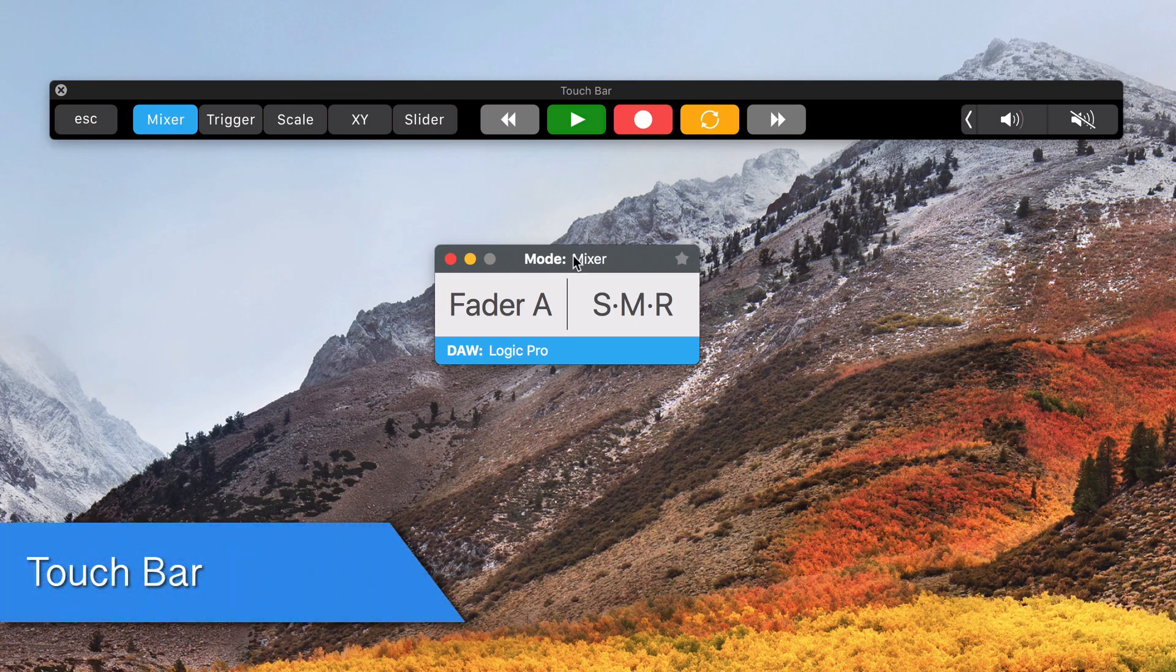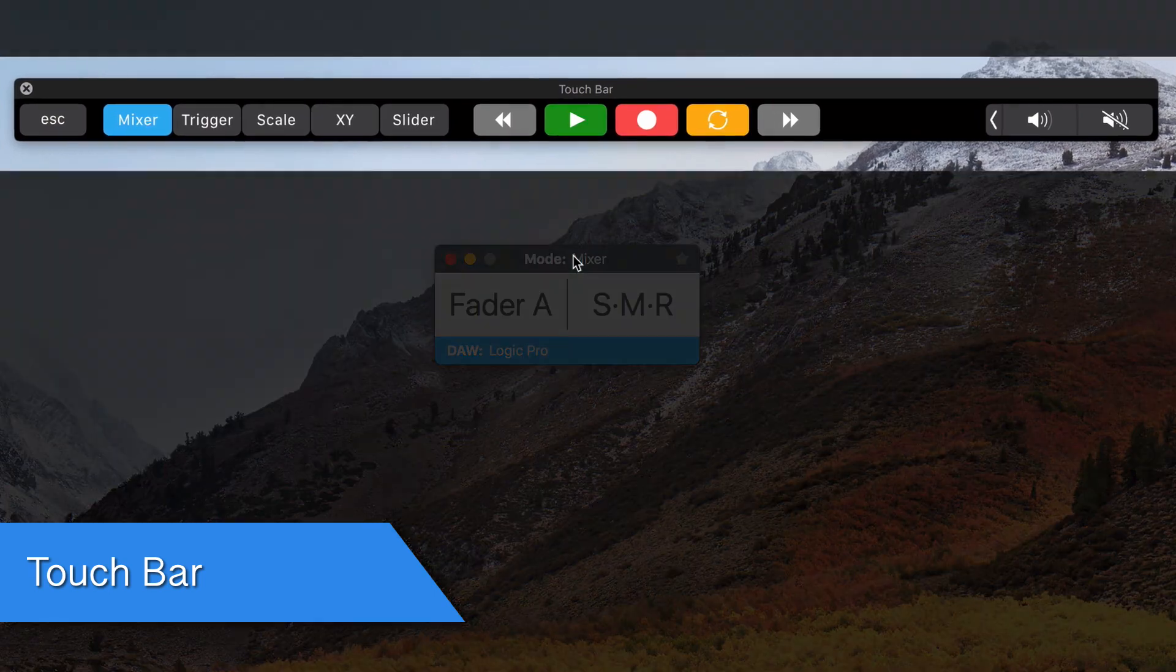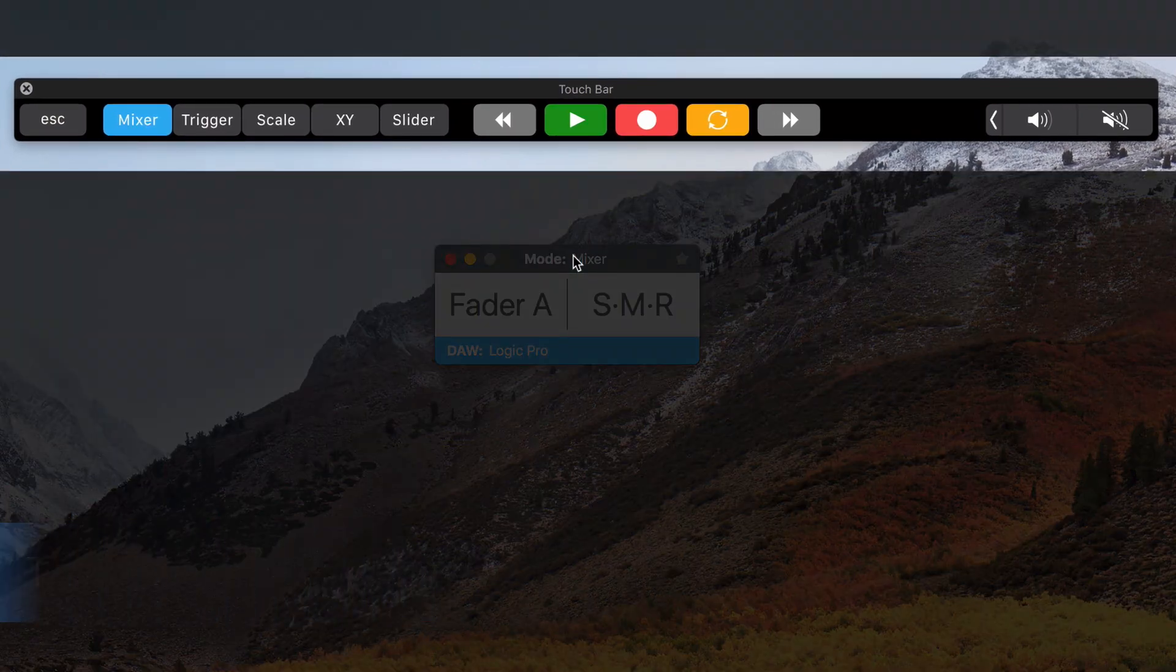In MacBooks with touch bar support, you will also see the five modes displayed at the top of the keyboard.